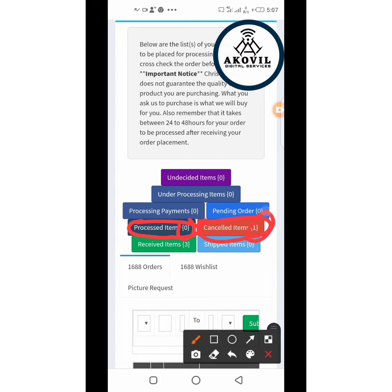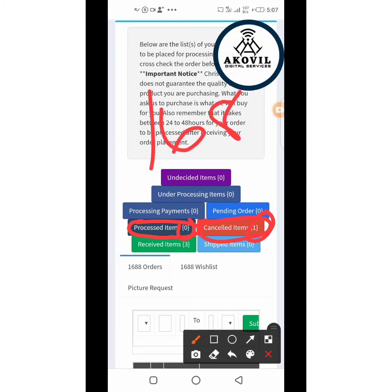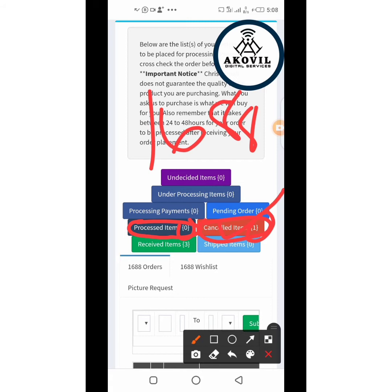Looking at cancelled items, you can see one there. This shows how reliable Krisvic Mall is. If you order a product and he goes to 1688 to check and the product is not available or not in stock, he will cancel the transaction. I ordered some goods about three to five days ago and they weren't available, so he cancelled it and returned my money.